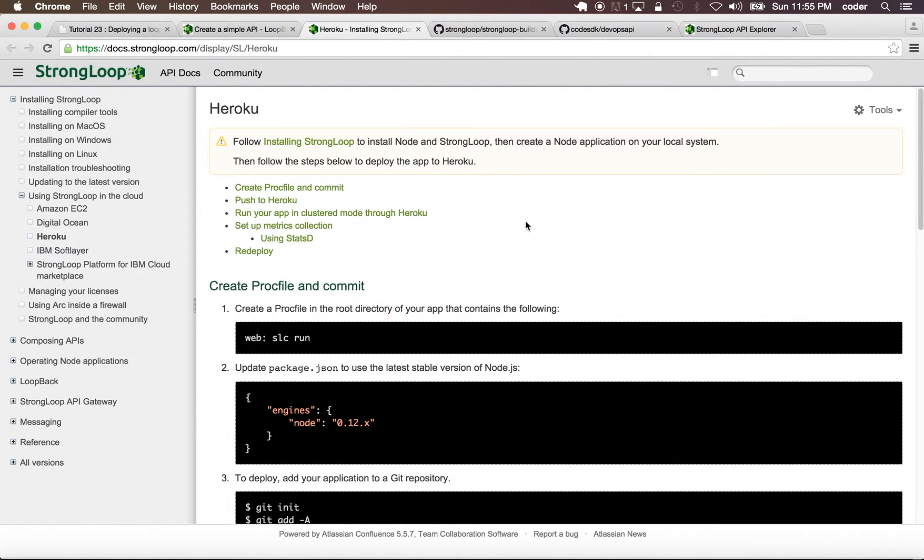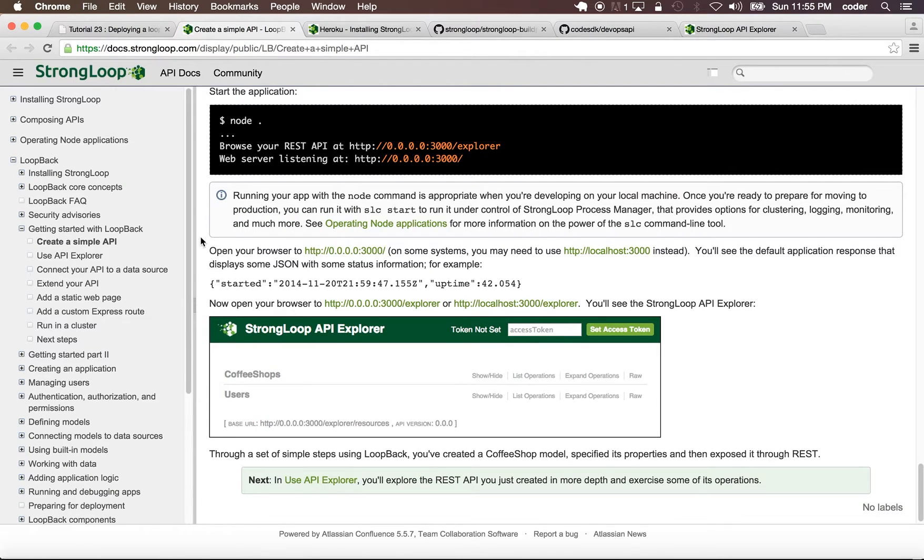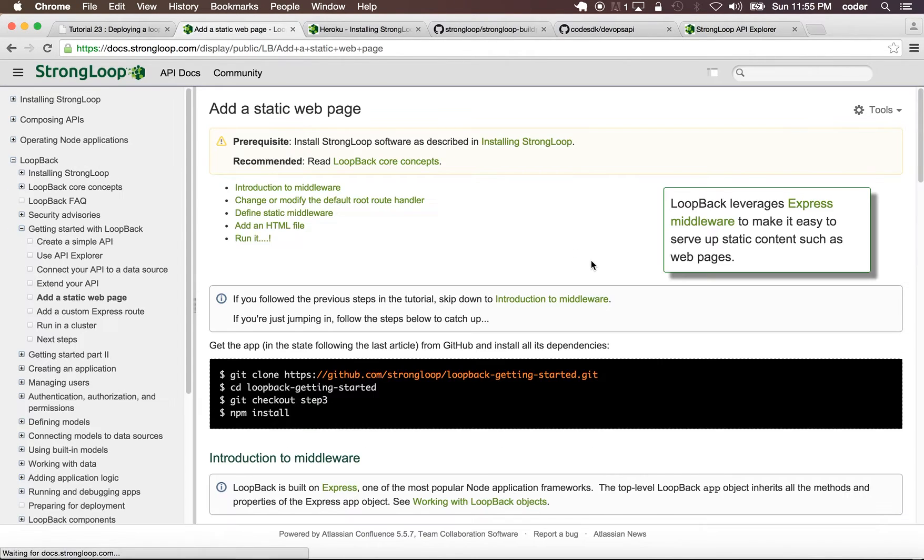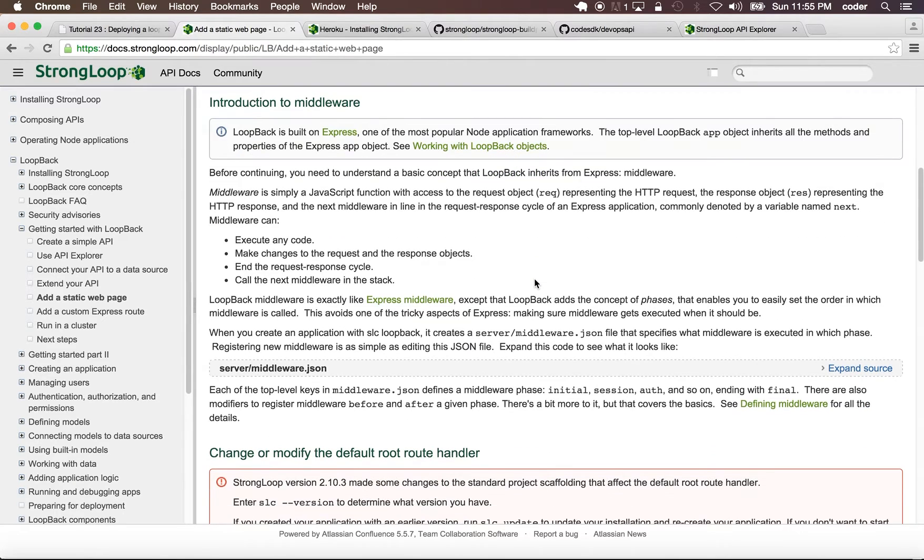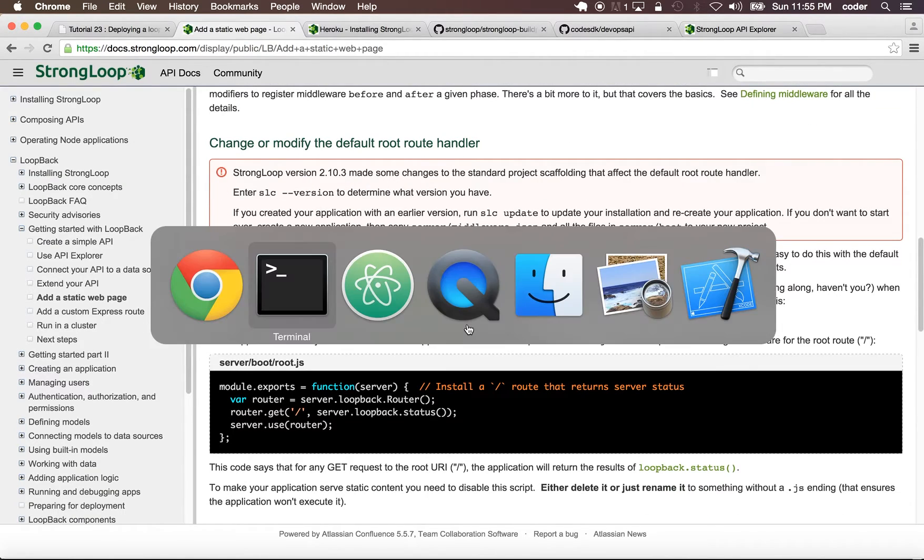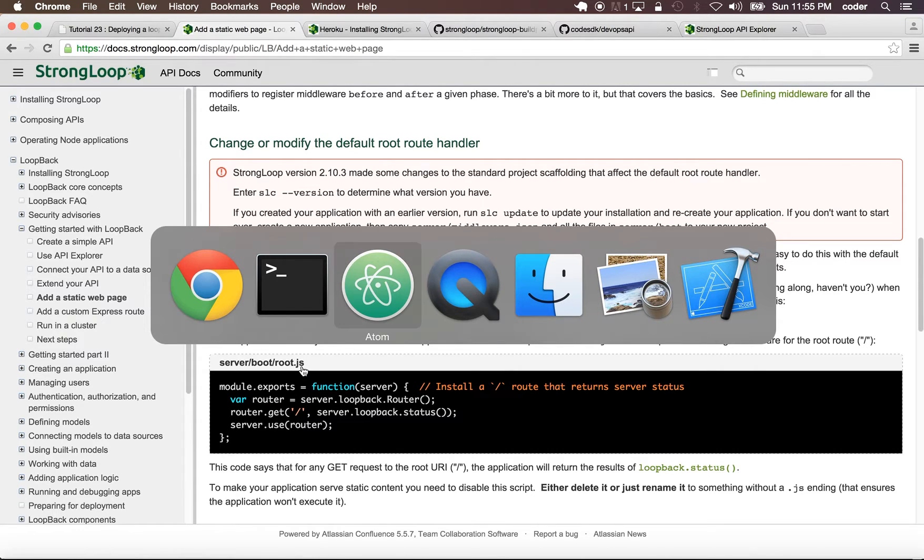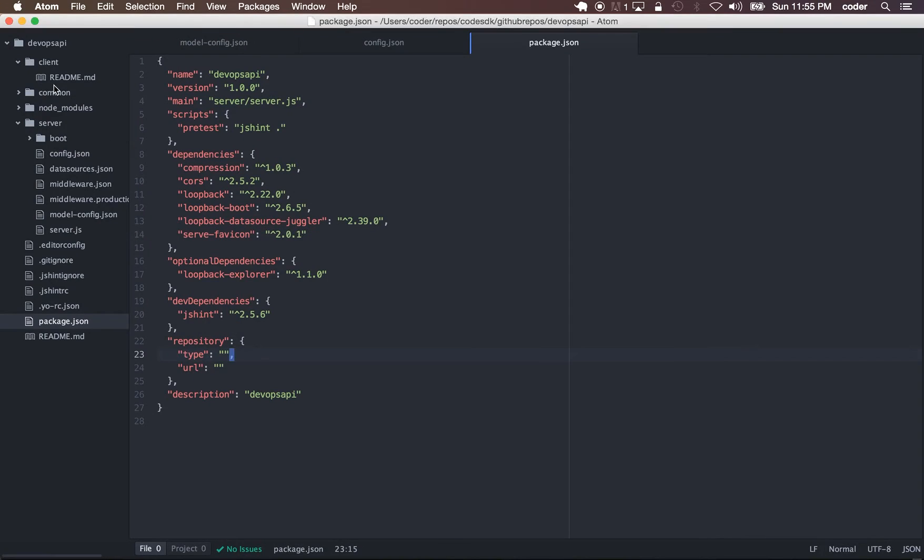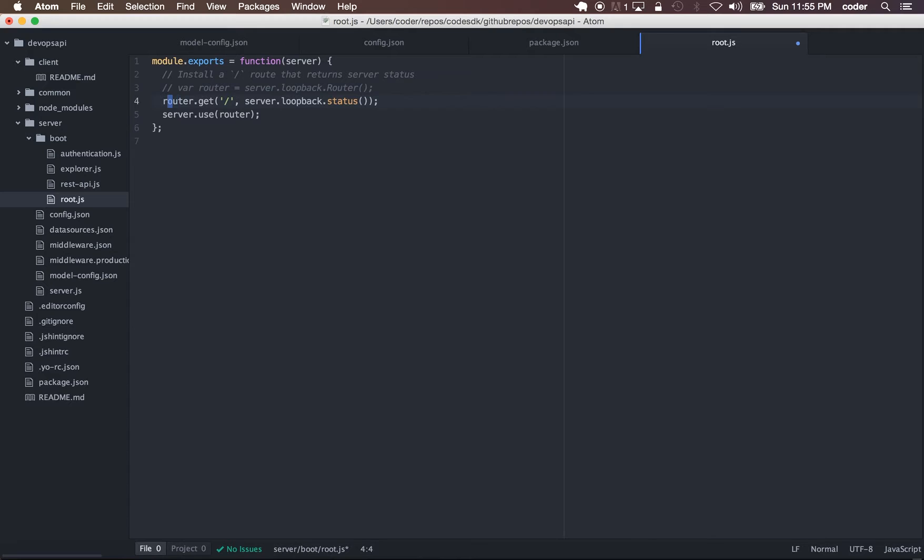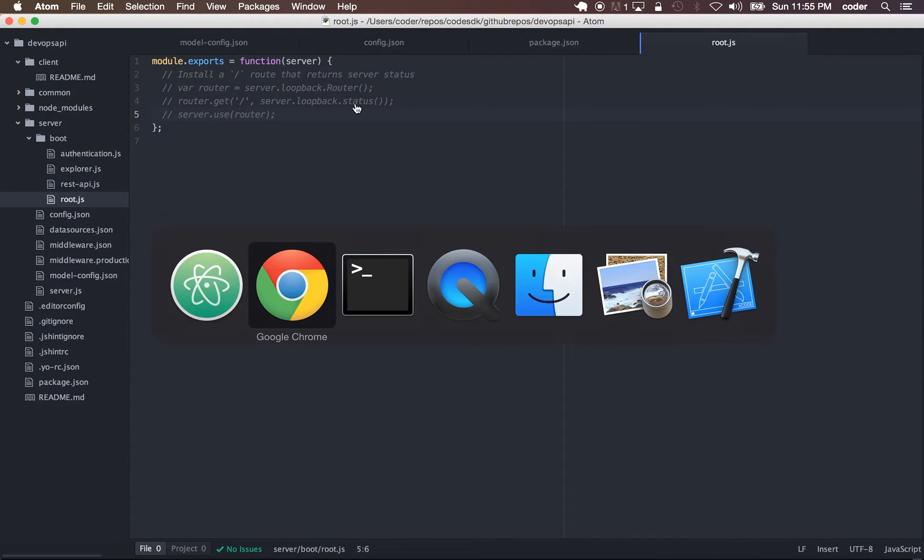The next step is, actually before we publish it, let's add a static page to our application. What we'll do is go to server middleware.json and in server boot root.js we can comment out the files which shows the status by default.